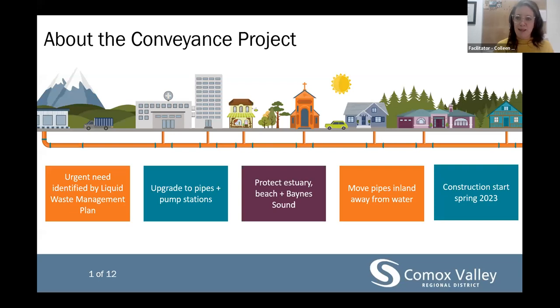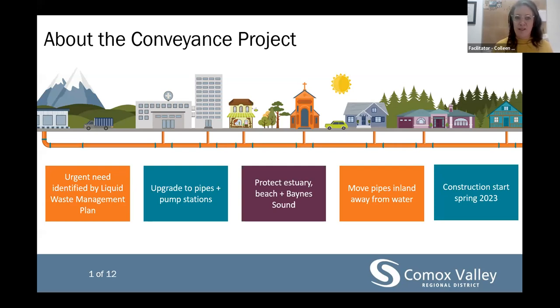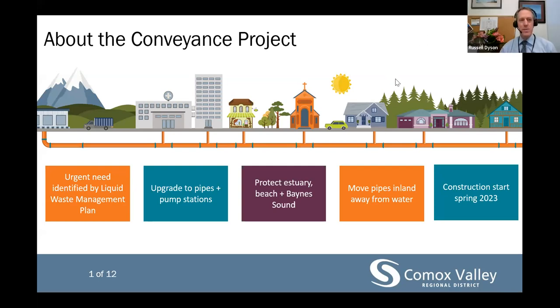I just wanted to let those on the webinar know that we did do another webinar yesterday at lunchtime. That session covers the same presentation and is posted to the connect.cvrd.ca website right now if you wanted to review the question and answer portion as well. For those of you joining for the first time or those that want a refresher, we'll start with a little background about the entire sewage conveyance project.